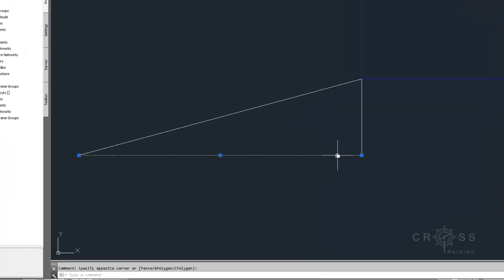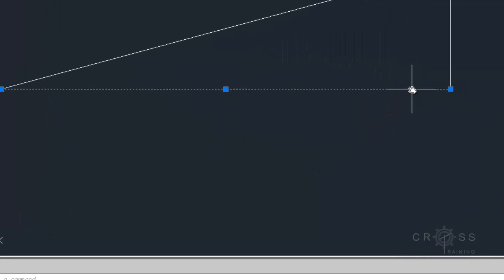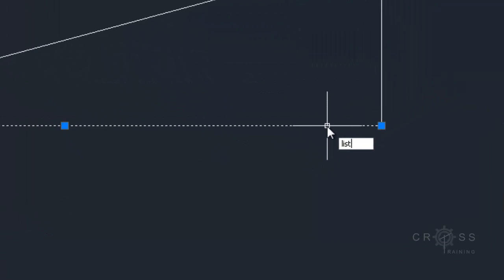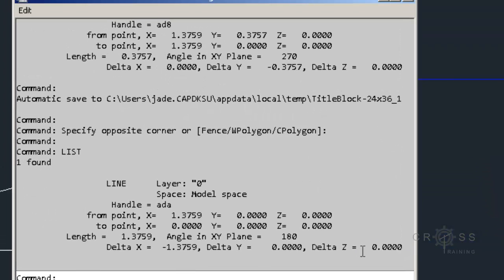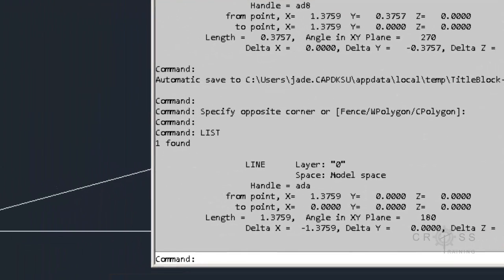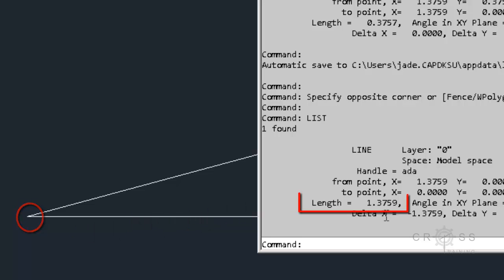So in the X direction, if I click on this and I type in list, we can see starting over here at this triangle, this is 0,0. So this is the origin. Which means the length of this line is 1.3759.